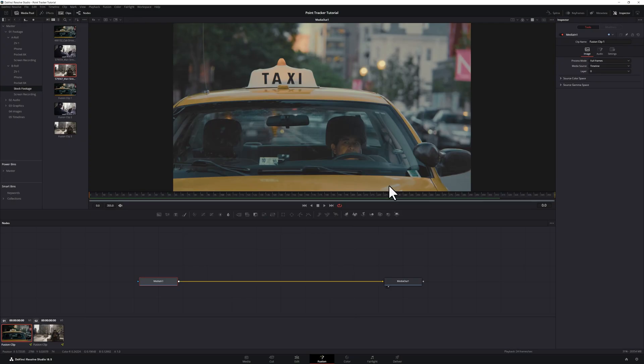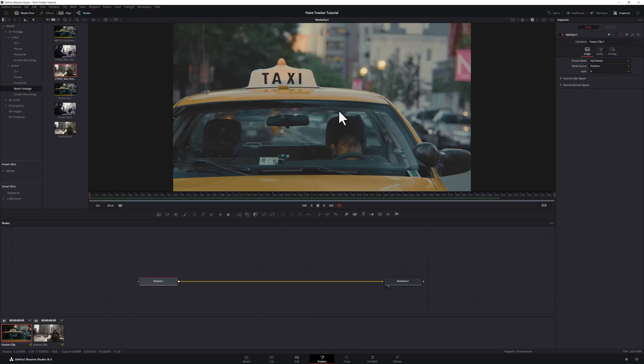We're here in the Fusion page in DaVinci Resolve. I've got a couple clips lined up here and ready to go. Before we dive into that, let's talk a little bit about what the Point Tracker does. It's actually pretty self-explanatory. You add points to the Point Tracker. You can use them to track points in your footage, then attach things to those points, or use those points to stabilize your footage. It's actually a really simple tracker, so let's dive in.